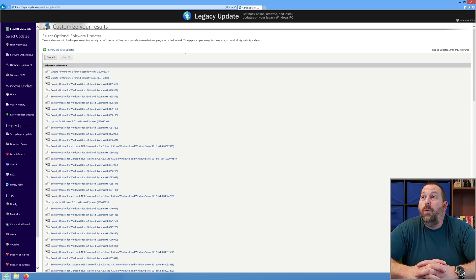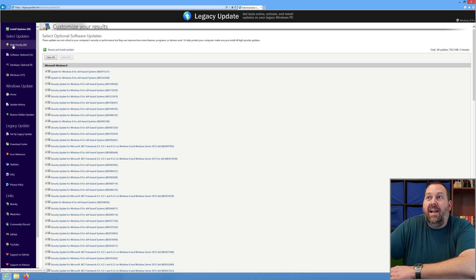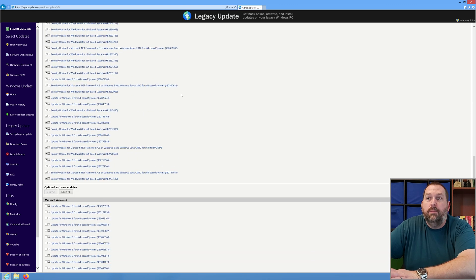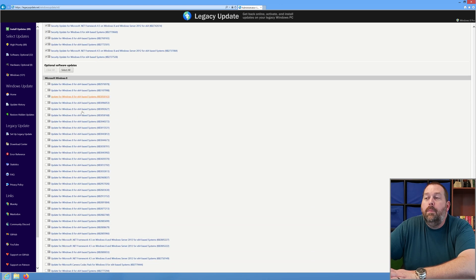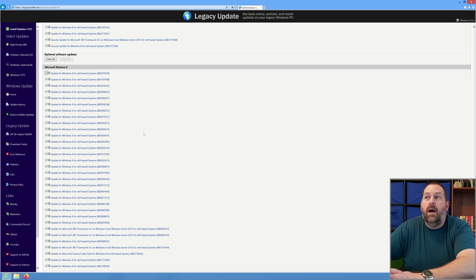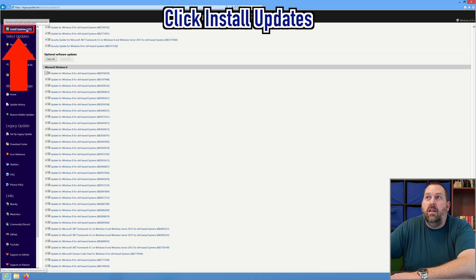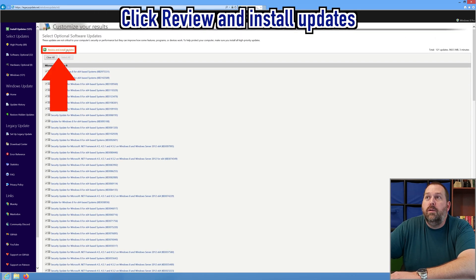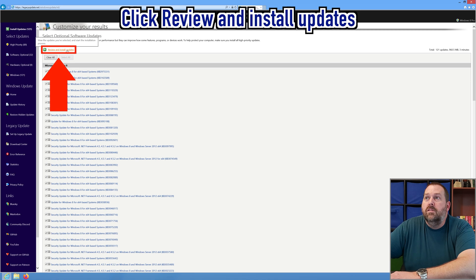As you can see, I have quite a few updates — 89 high priority updates and 32 optional software updates. If I scroll down the list, you'll see all the high priority ones are selected, but none of the optional ones have been selected. So I'm going to go ahead and click "Select All," and that's the bottom of the list, so all of them have been selected. I can either click "Install Updates" on the left side or scroll back up to the top and click "Review and Install Updates."